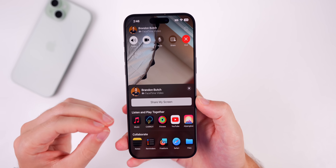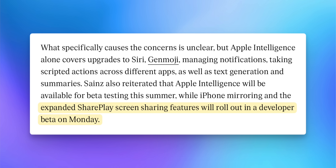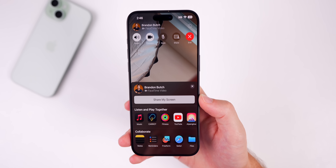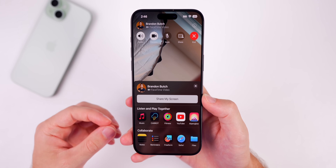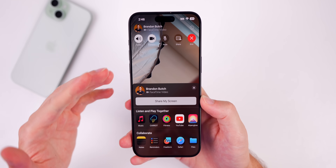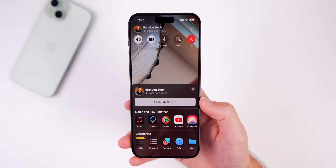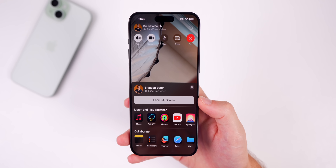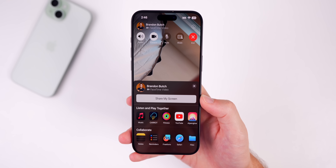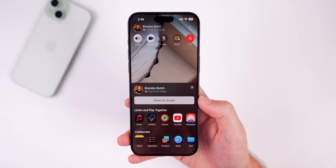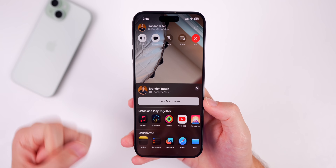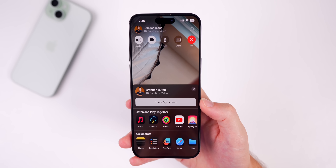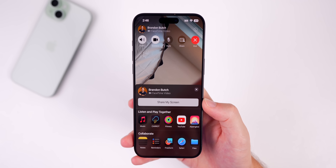iOS 18 Beta 2 was also supposed to bring SharePlay screen sharing — where during a FaceTime call you can control the other person's iPhone from your own. This would be great for helping grandparents with their devices, for example. I haven't been able to get it working, but it's supposedly included in iOS 18 Beta 2.